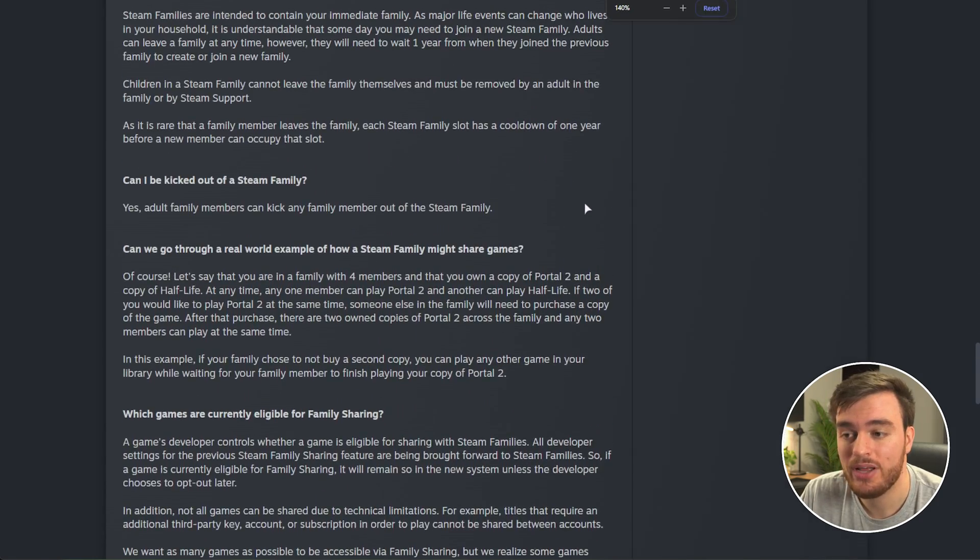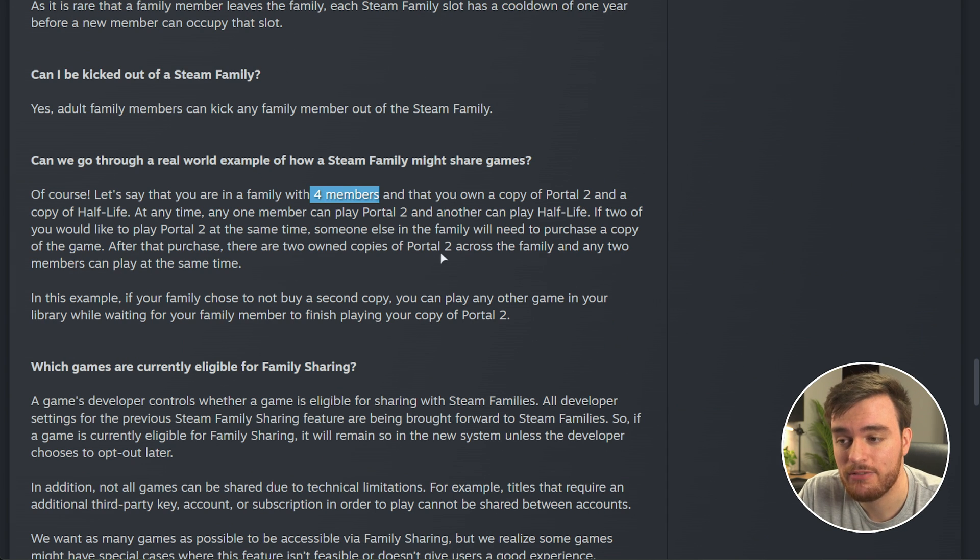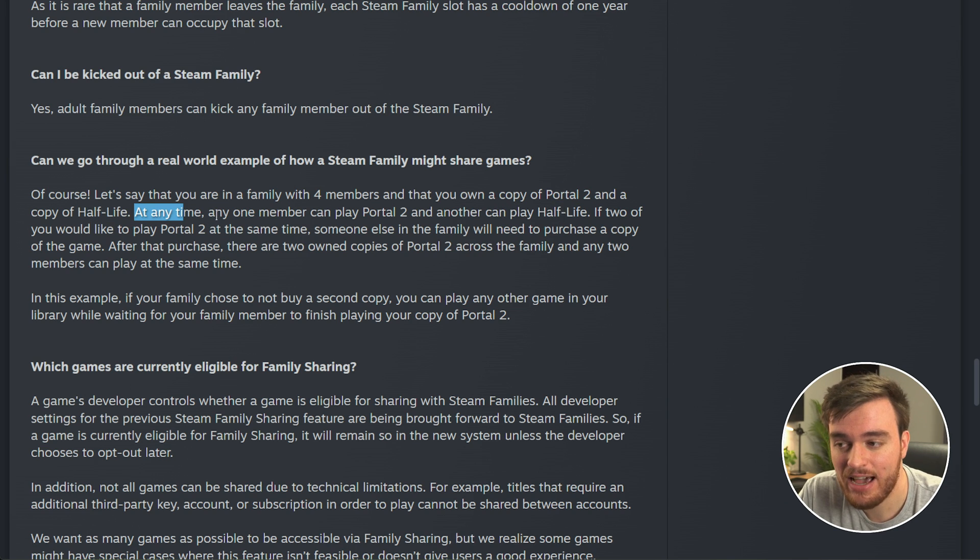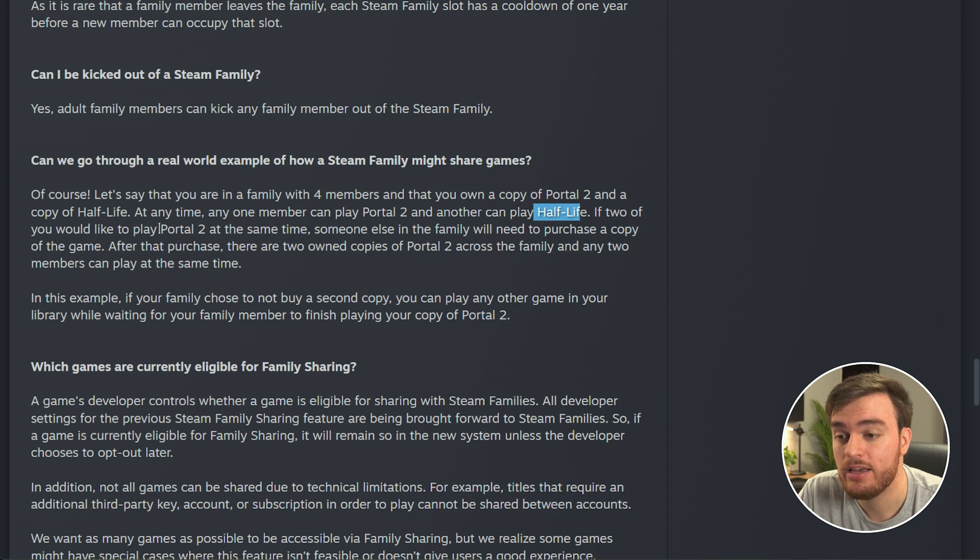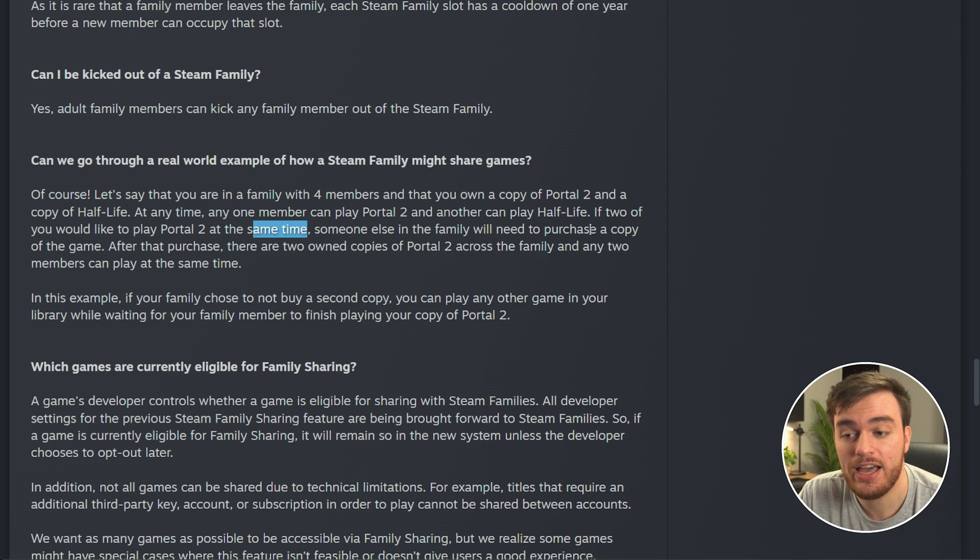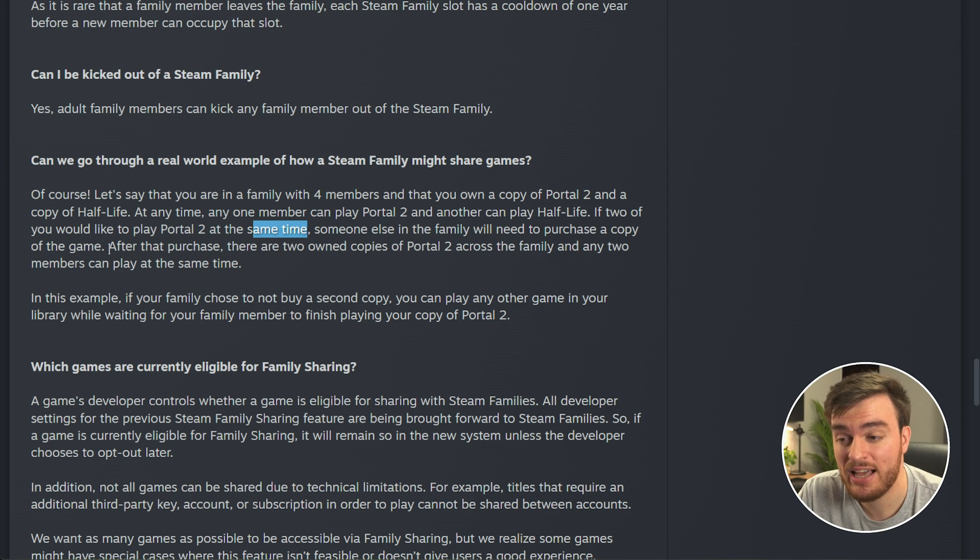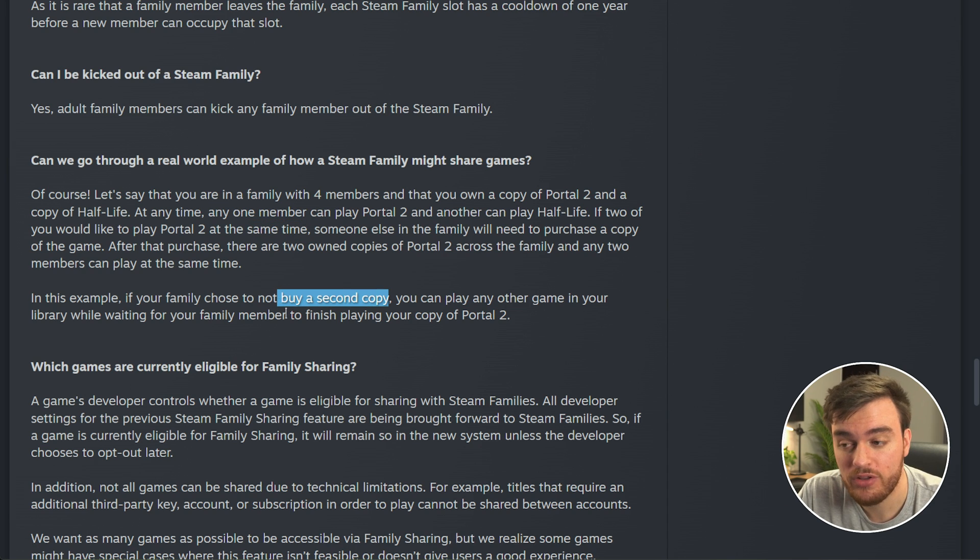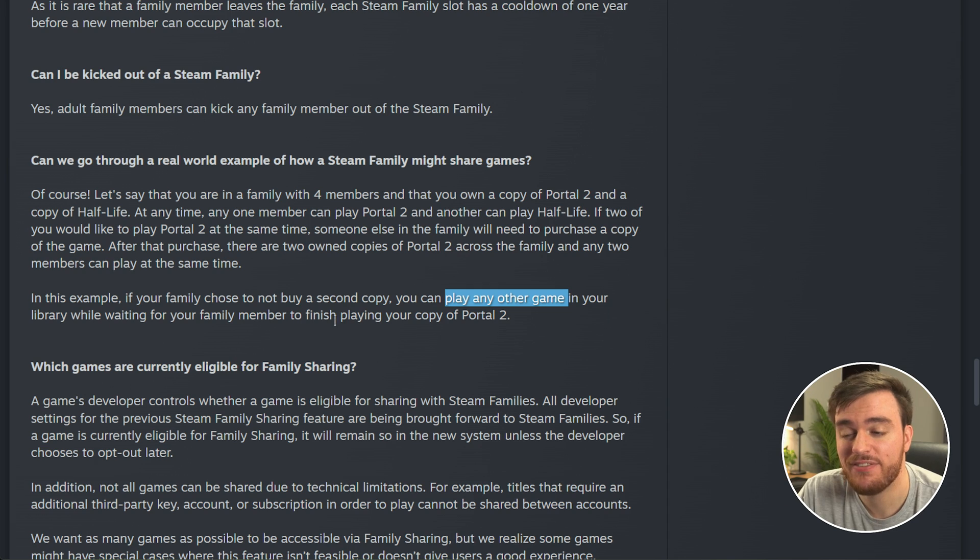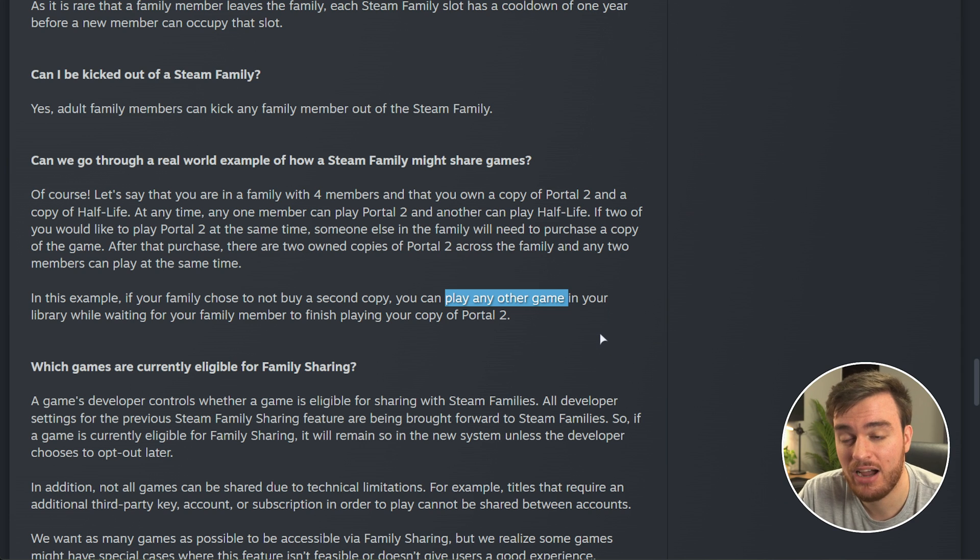Scrolling down to the very bottom, they've got some more info on how this will work with a real-life example. Essentially, if your family of four members has someone who owns a copy of Portal 2 and Half-Life, at any time, any one member can play Portal 2 and another can play Half-Life at the same time. If two people would like to play Portal at the same time, then someone else in the family needs to purchase a new copy, and then your family pool has two copies of Portal in it, of which anyone can play at any time. If you choose not to buy a second copy, you can play any other game in your library while waiting for your family member to finish, which is fantastic. This is a huge improvement over how family sharing works currently.